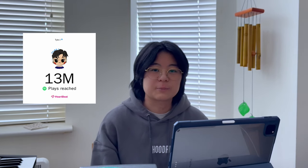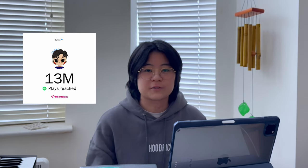If you're new here, my name is Tyler. I'm a lo-fi and ambient music producer with 13 million streams on Spotify.